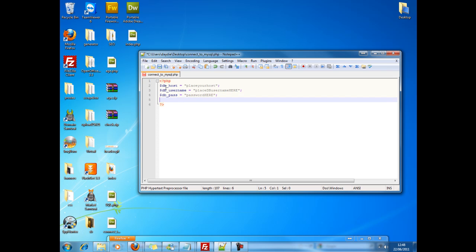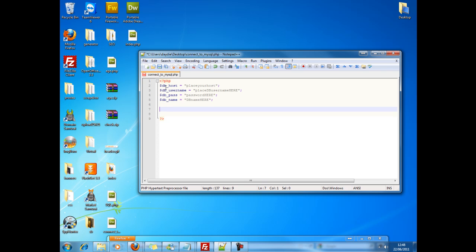And last of all, your database name. So db underscore name, which will equal db name here. Now you've got all the variables for finding your host, logging in, and selecting the db name. Now you just need to put that into action with an actual connection string.